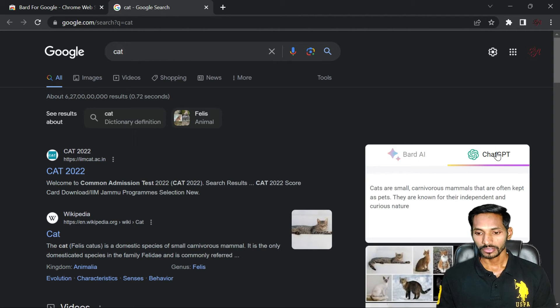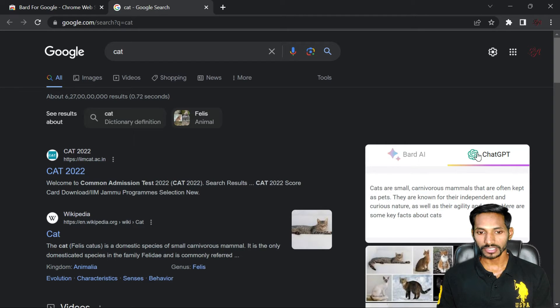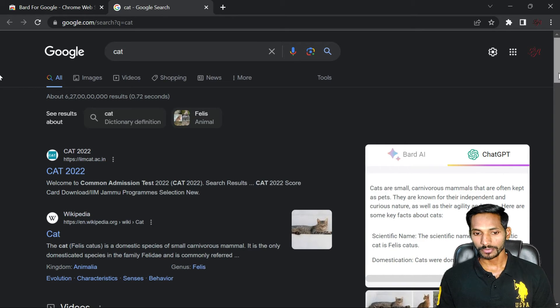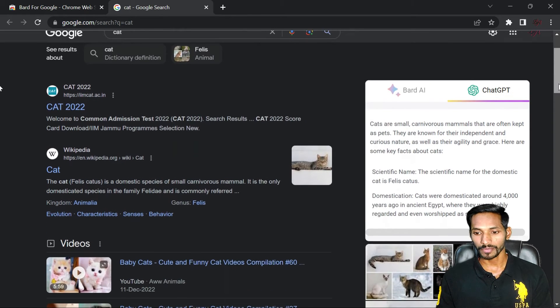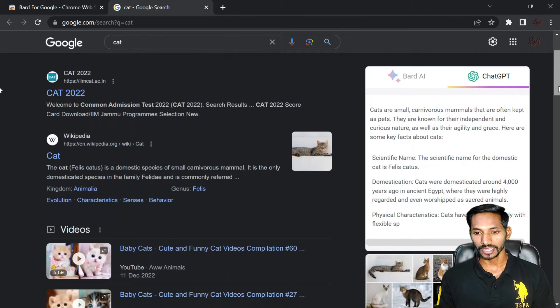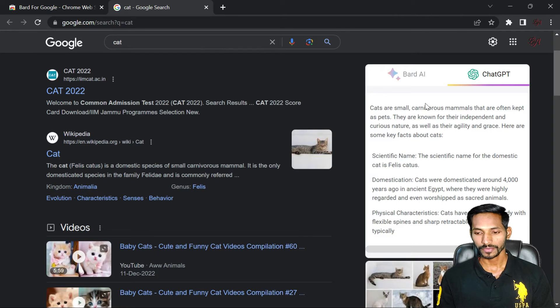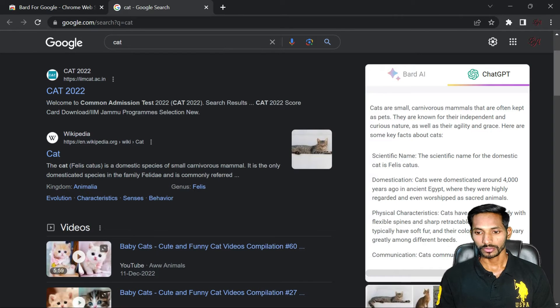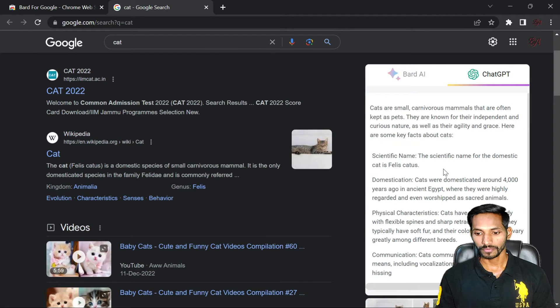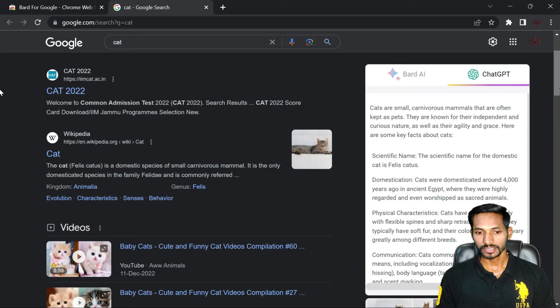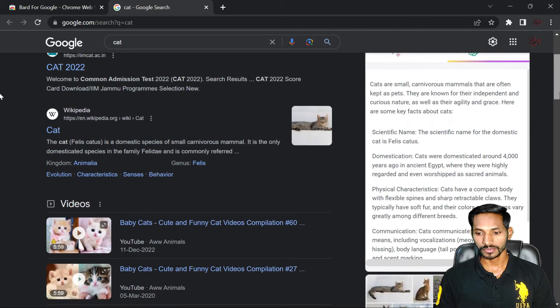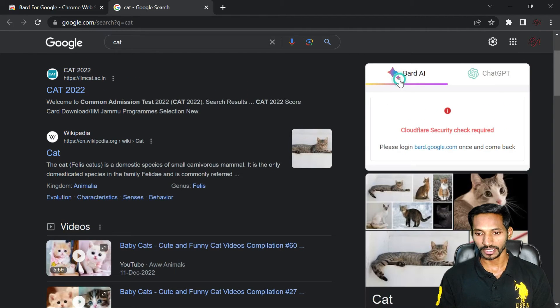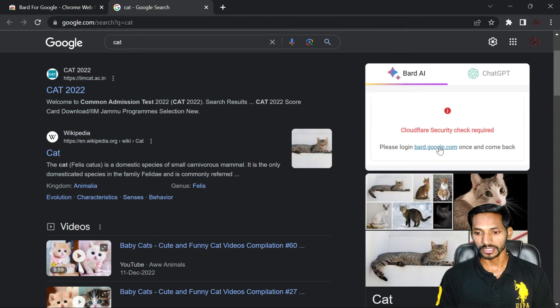So you can see the definition. If I have searched Cat, it has provided me the complete details of the Cat. So you can see here, this is the complete description of Cat, what is Cat and how. But here you can see, it has not provided me the details.